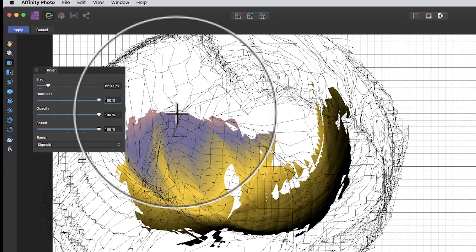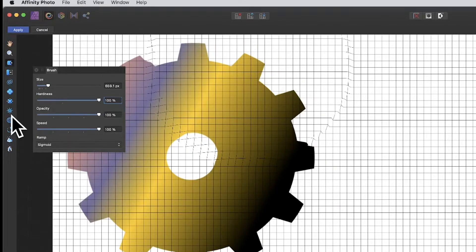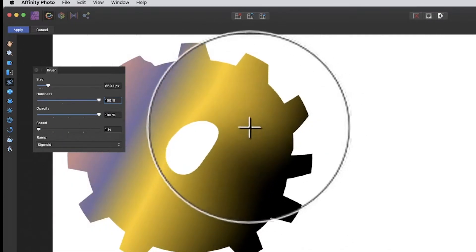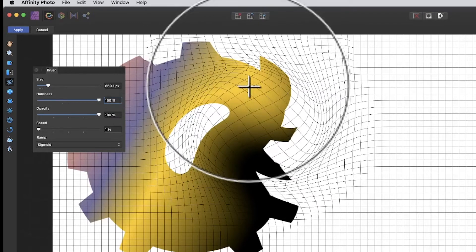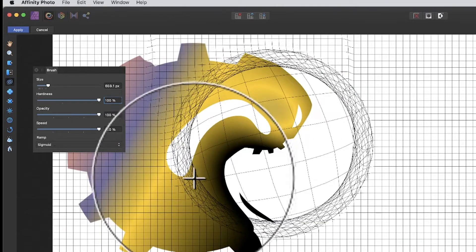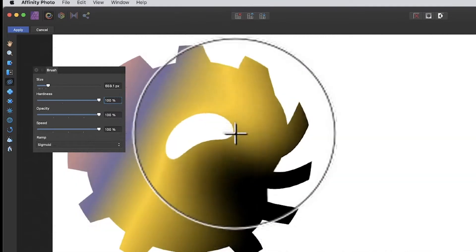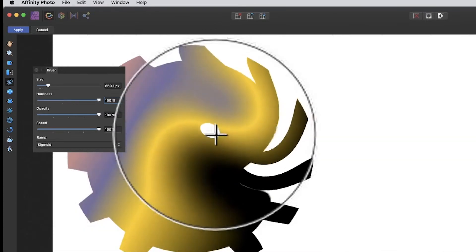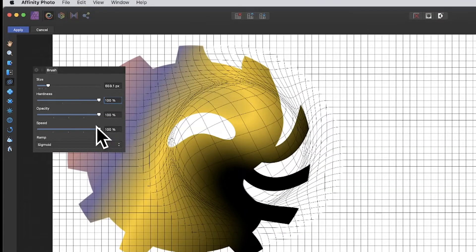This can apply to any tool. For example, with the twirl tool you can set the speed. At one percent it still moves but slowly. Put the speed up to 100 and it goes very rapidly — you get a real twist. You might want something more subtle, so just click briefly rather than holding it down for a long time.